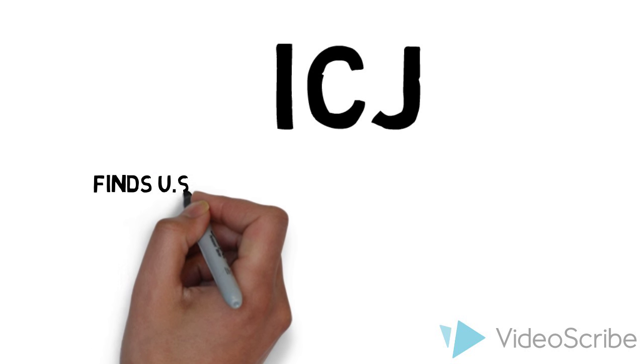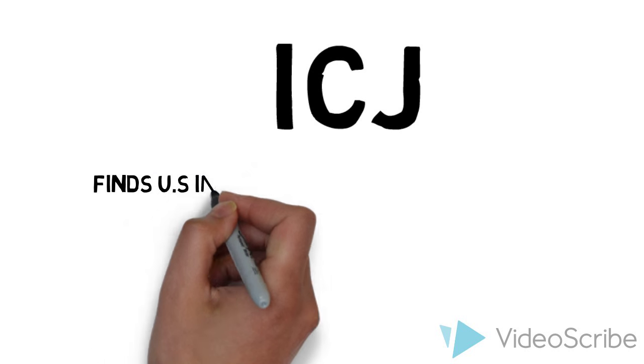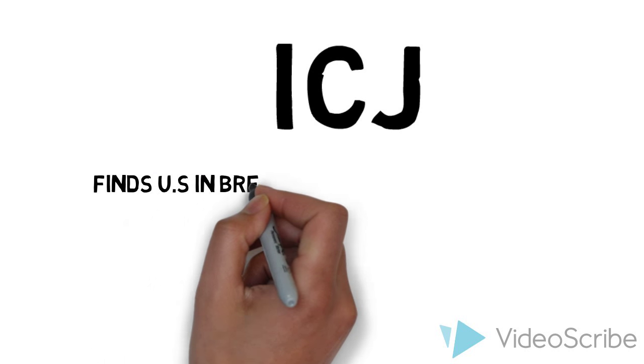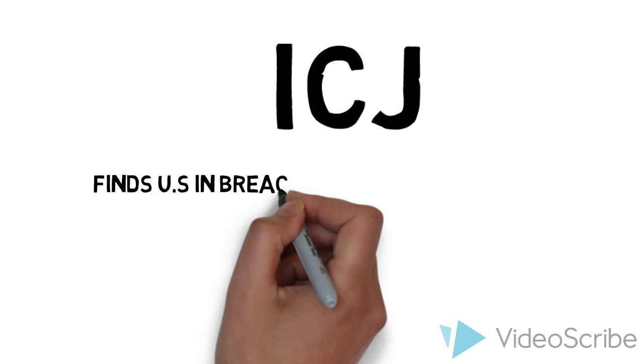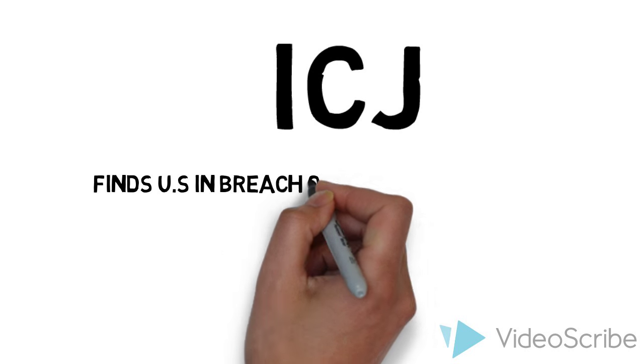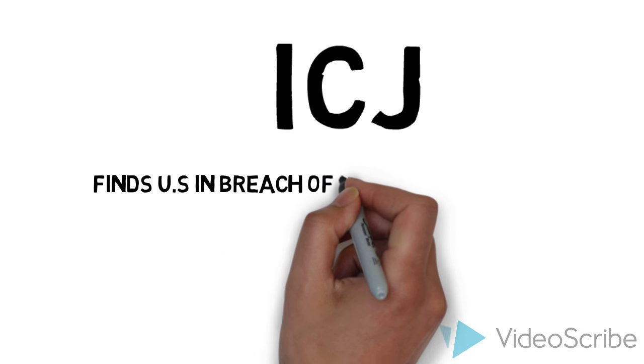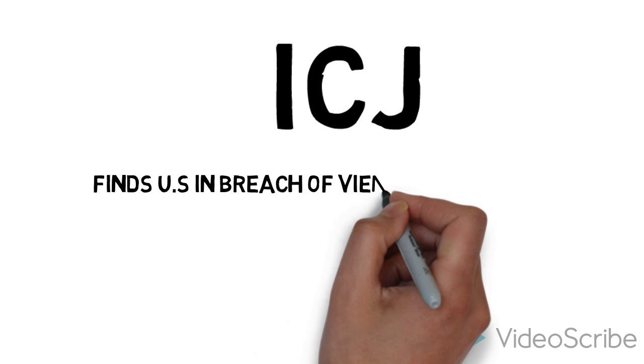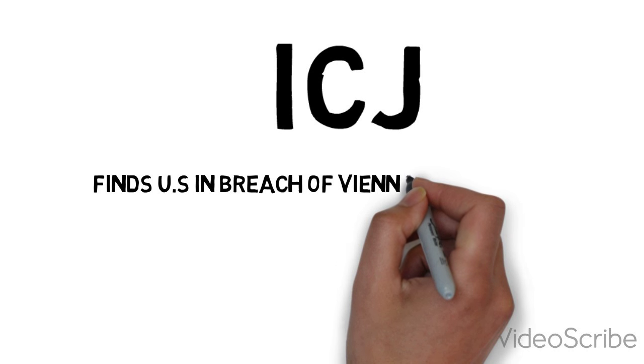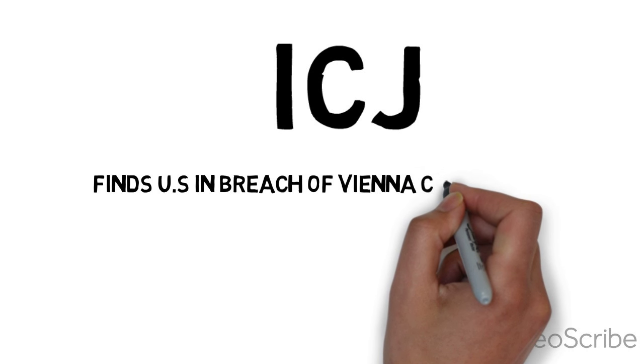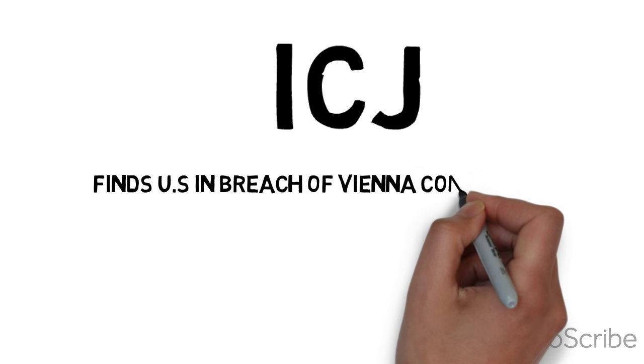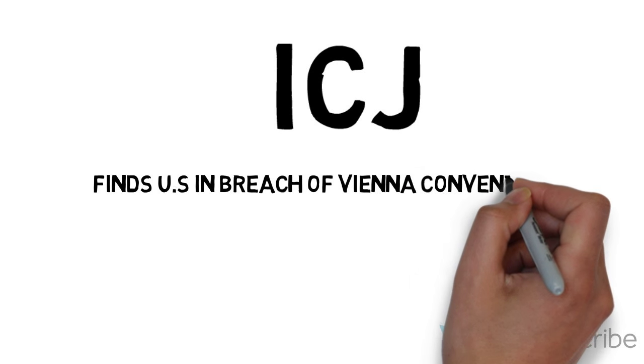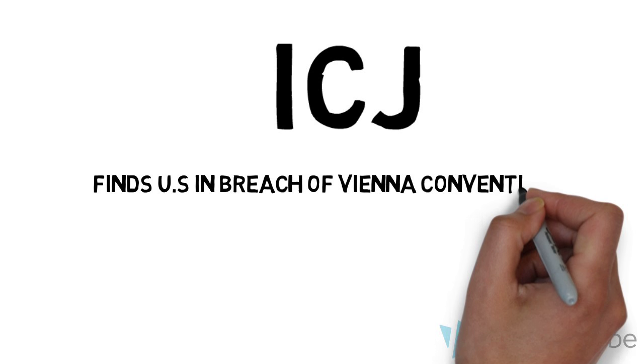By not adhering to the Vienna Convention on Consular Notification, the United States did not only violate the individual rights of the LaGrand brothers but also failed to provide an opportunity for judicial review of the foreign nationals' convictions and sentences.